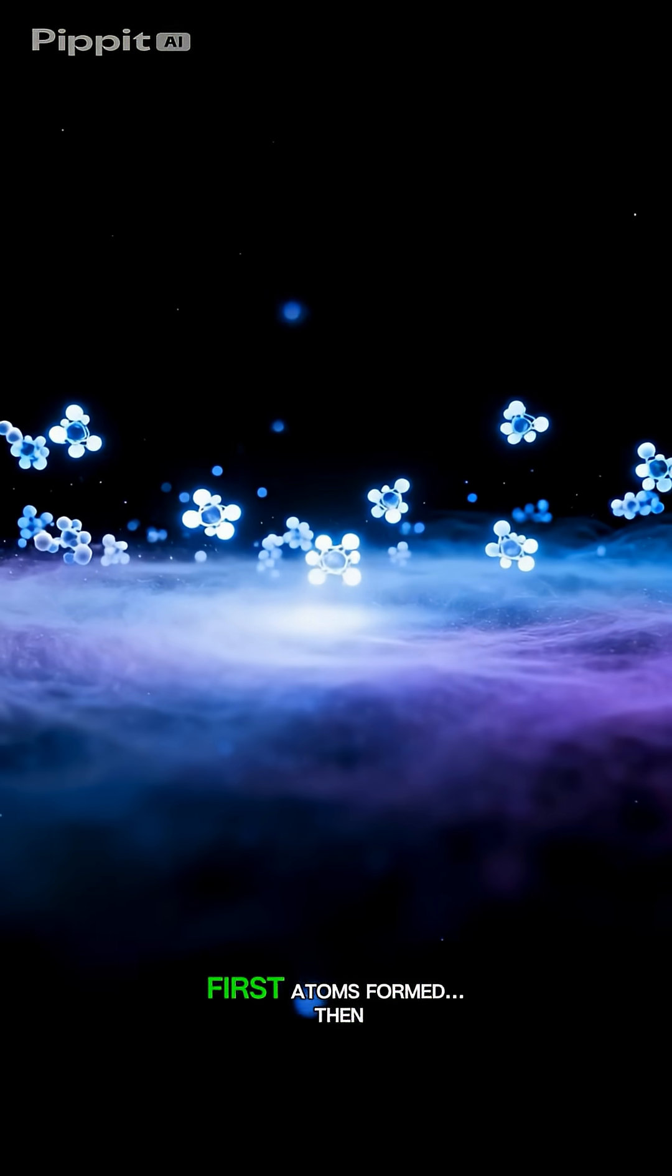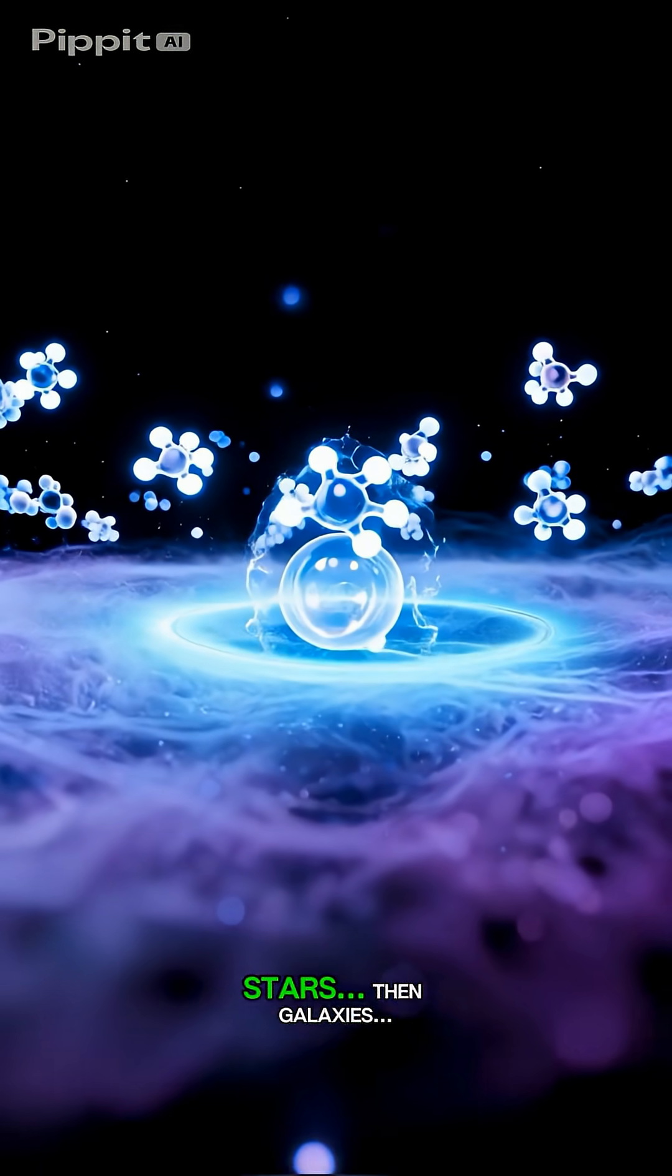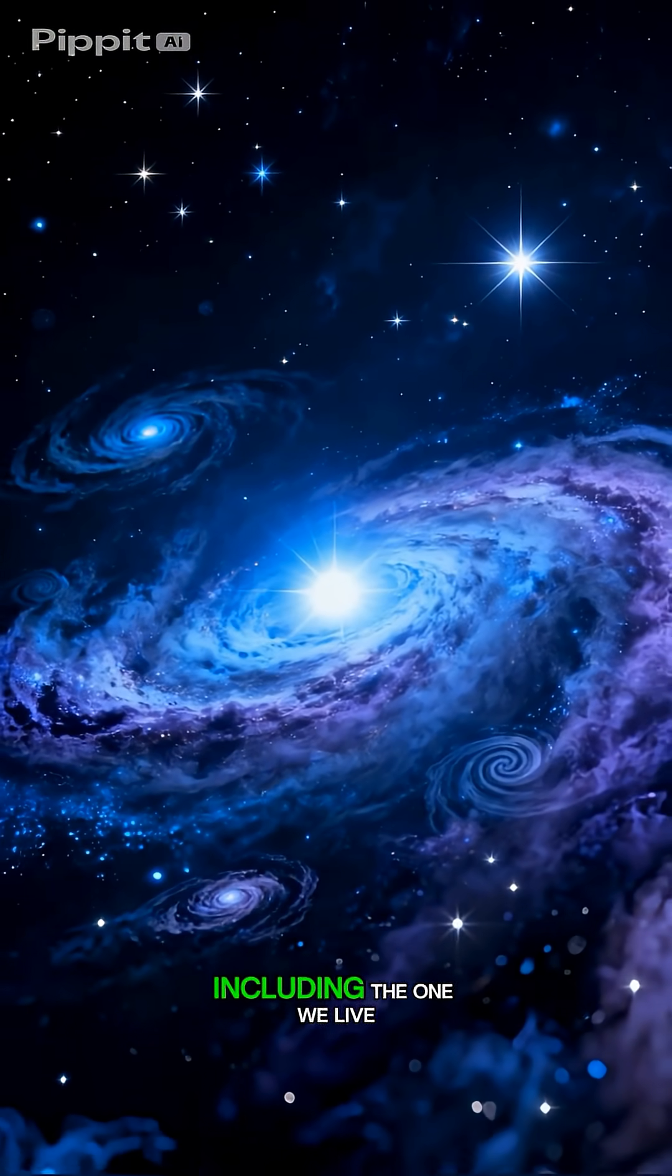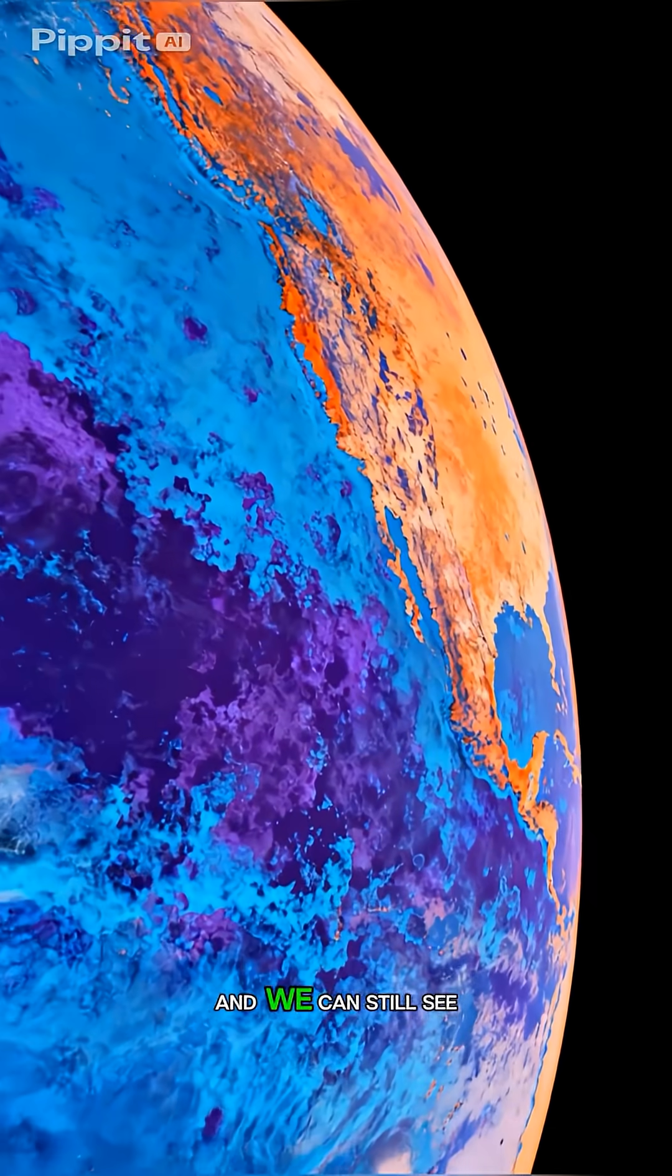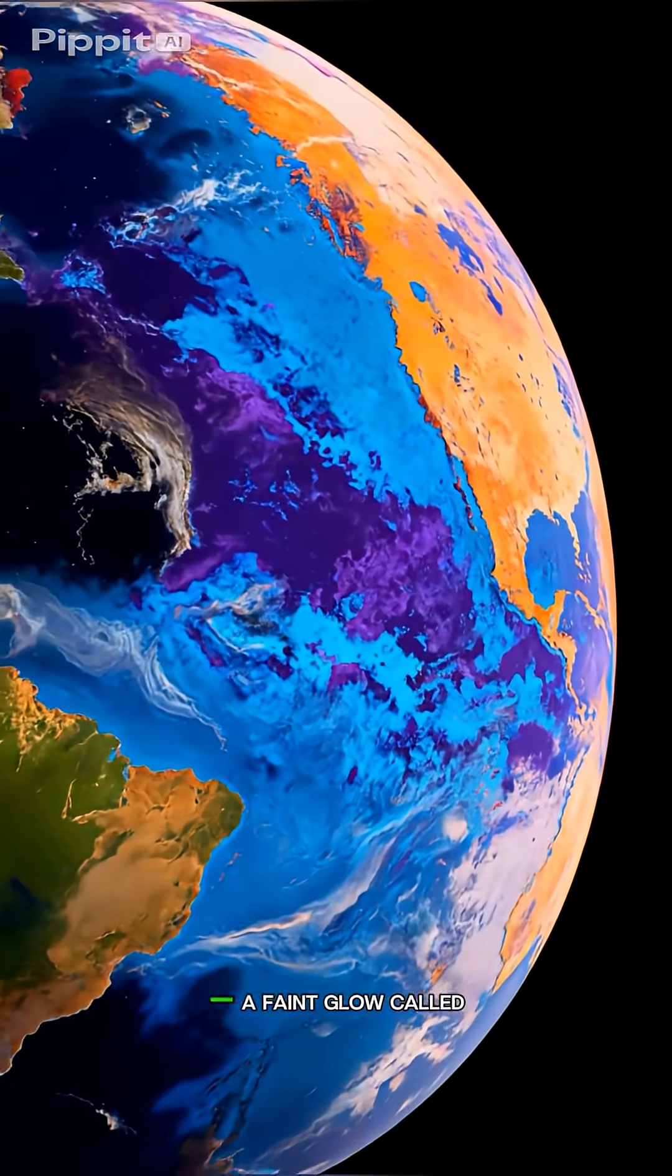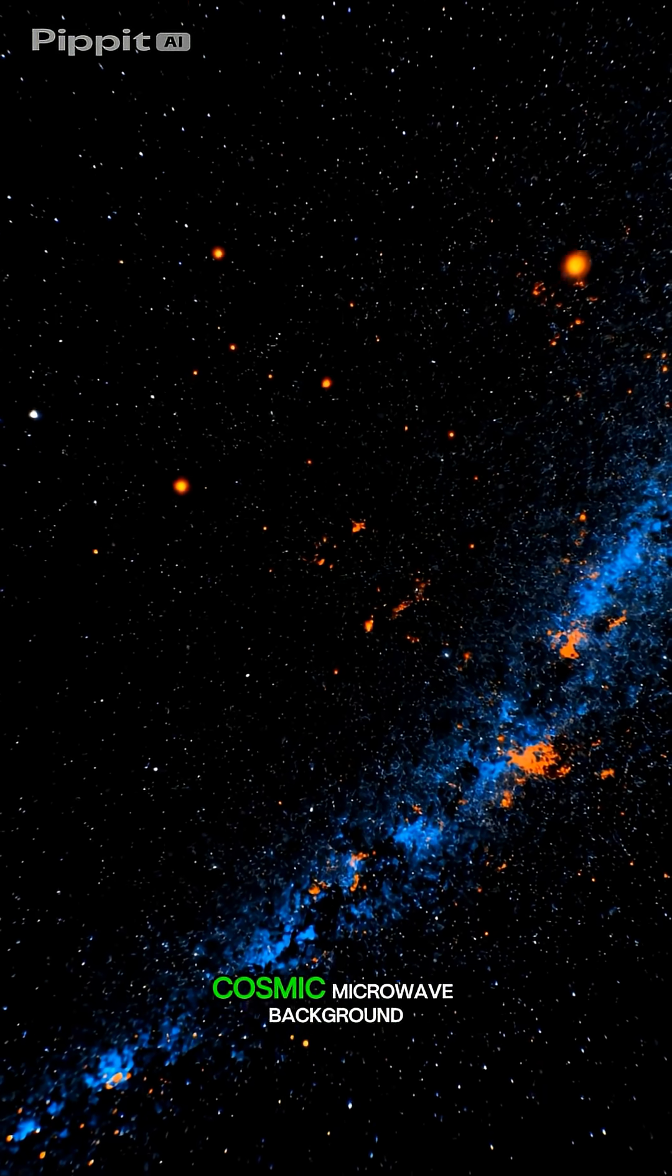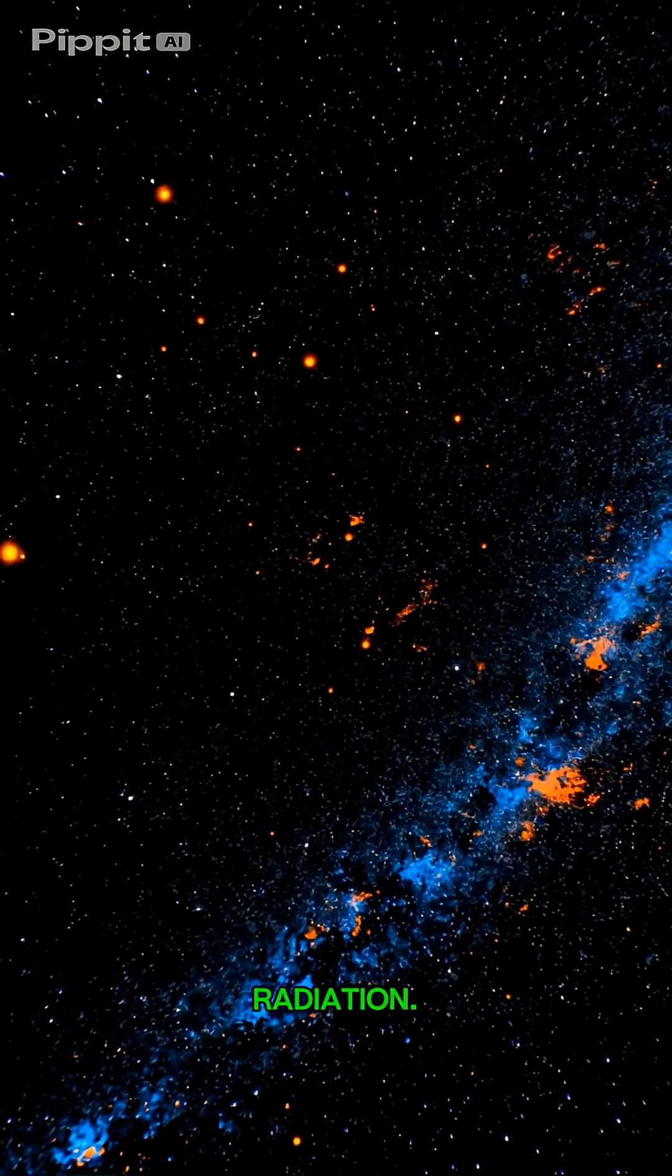First atoms formed, then stars, then galaxies, including the one we live in. And we can still see the echo of the Big Bang today, a faint glow called cosmic microwave background radiation.